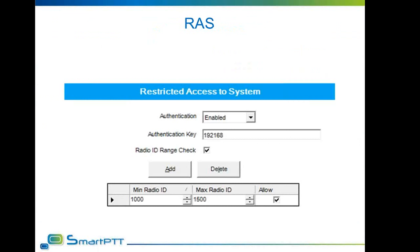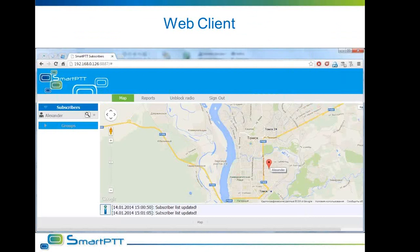Restricted access to the system is now fully supported by SmartPTT. You can now have a set of repeaters in your network with the RIAS option enabled, and SmartPTT will handle those repeaters correctly. WebClient now provides the ability to set a name for a subscriber directly from the WebClient interface. This name will be shown in the list of online subscribers and will pop up when the mouse is over the mark corresponding to that subscriber.